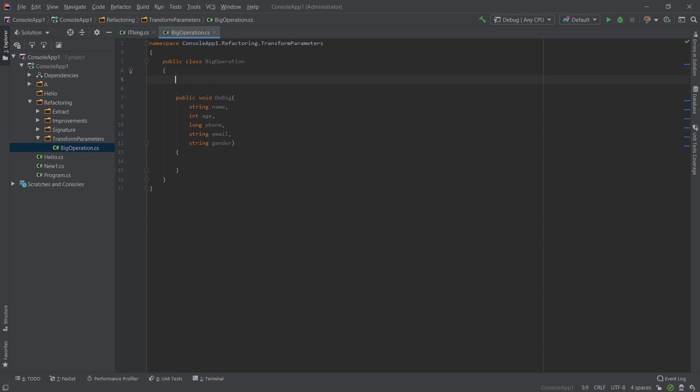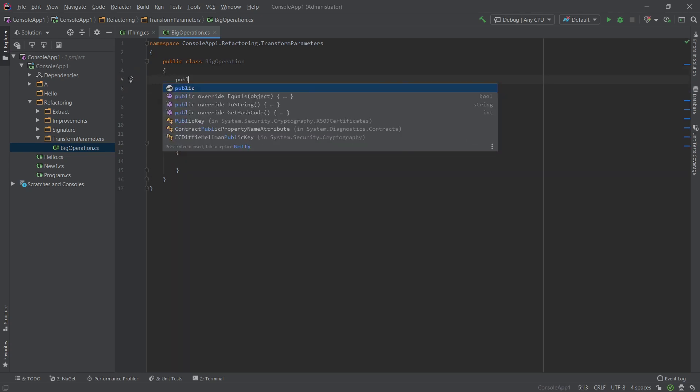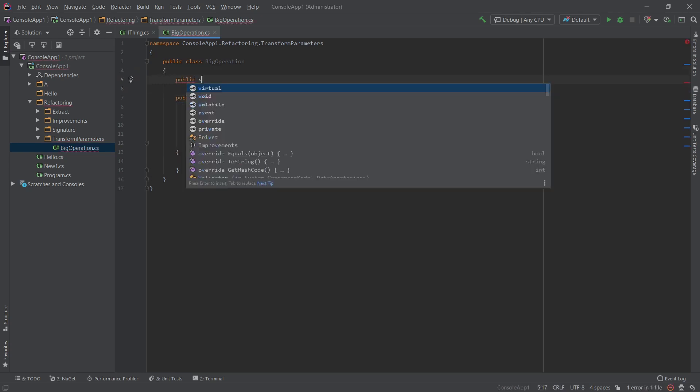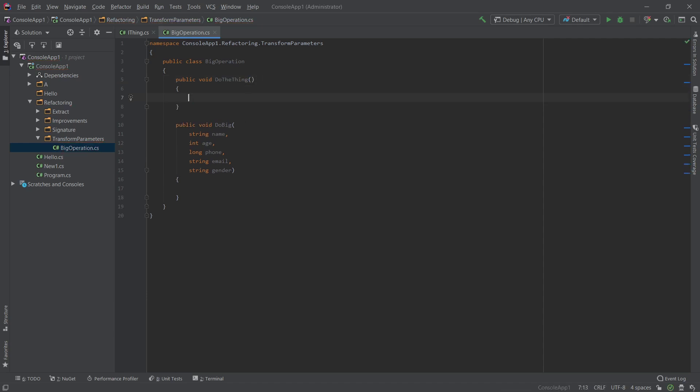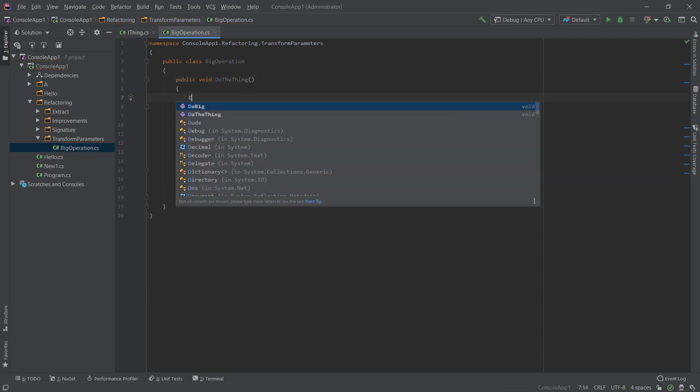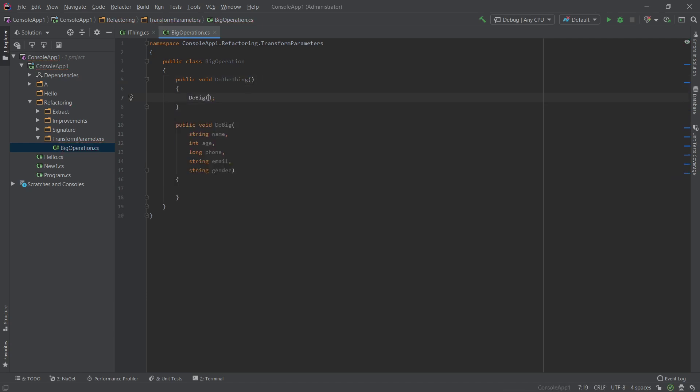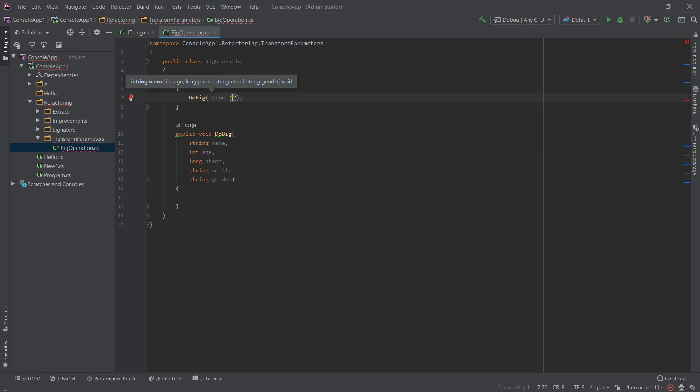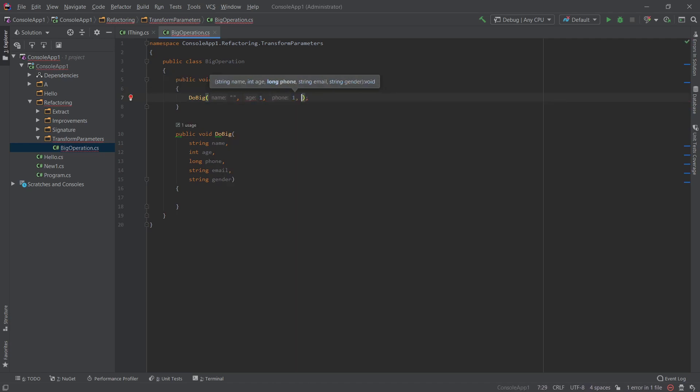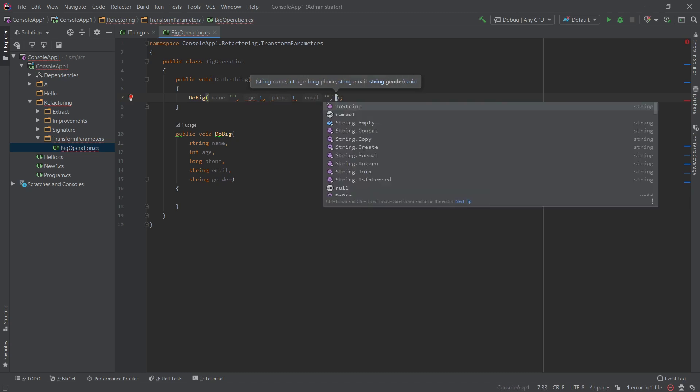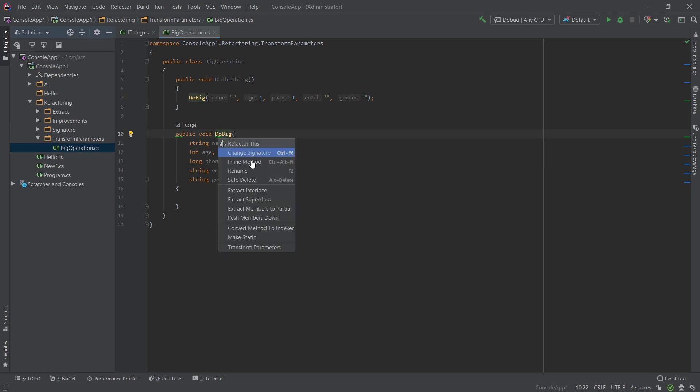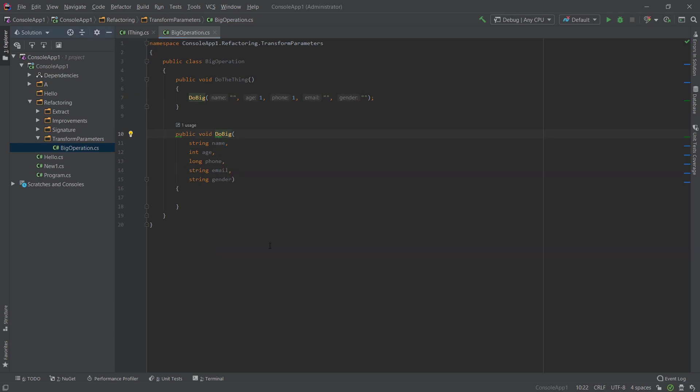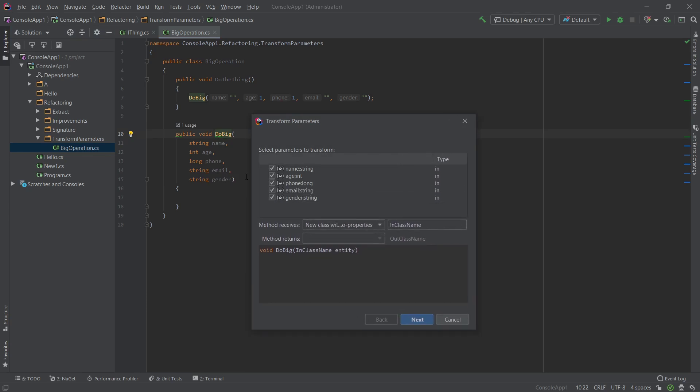What we will do is we will create a public void do the thing. All right. So this will be a method that will essentially call this do big function. Okay. So here we have it calling it. Now let's see what happens when we extract stuff into its own essentially class. So let's go ahead and I don't want name. Let's keep the name. The rest of it.